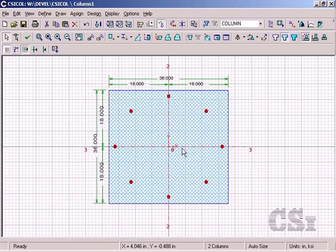This tutorial will show how quick and easy it is to design standard rectangular or circular concrete columns using CSI column's quick design wizard. For this example, we will create a 36-inch square column with a circular reinforcement pattern.